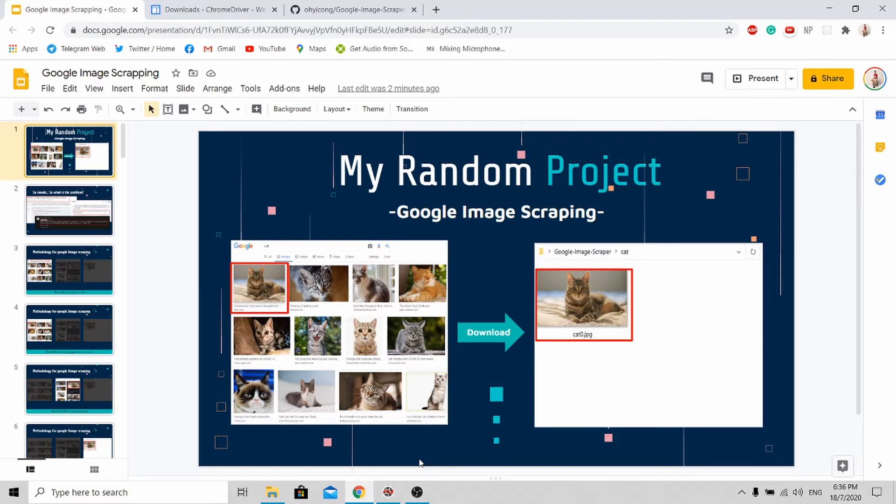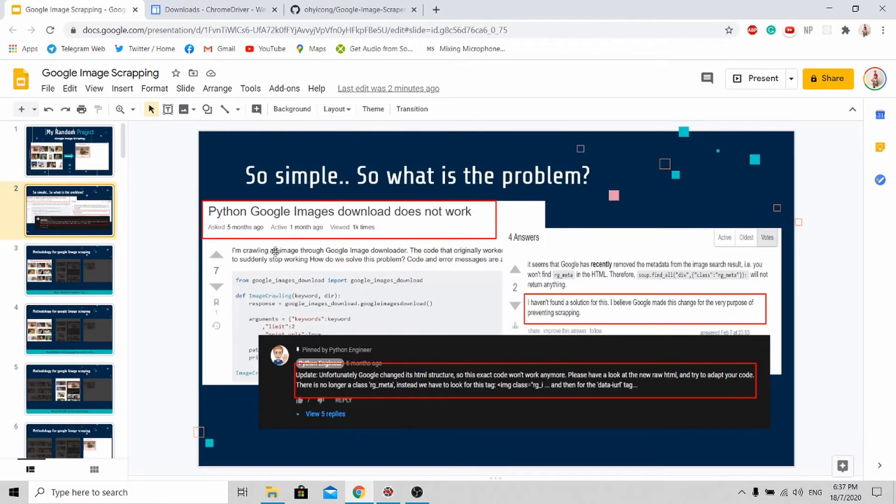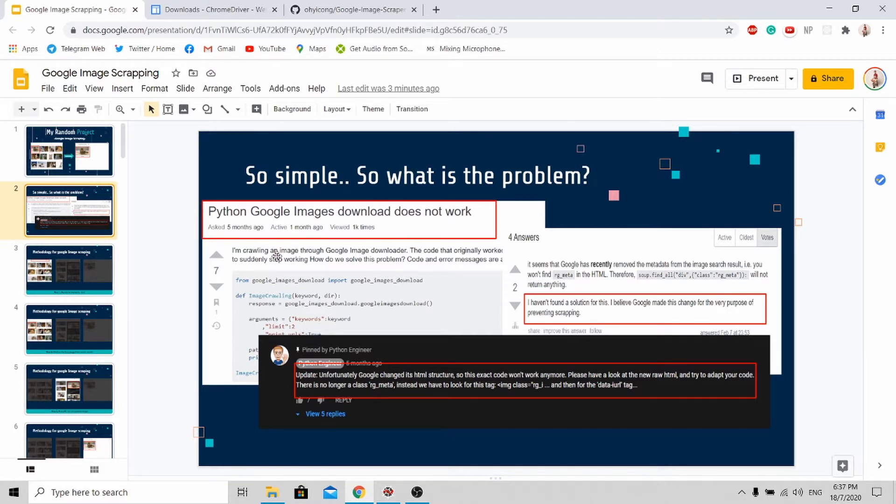It seems like a very simple problem. You just need to get the URL for the image and download it into your folder. However, it's actually a challenging one. Just five months ago, Google did a radical change in their HTML structure.